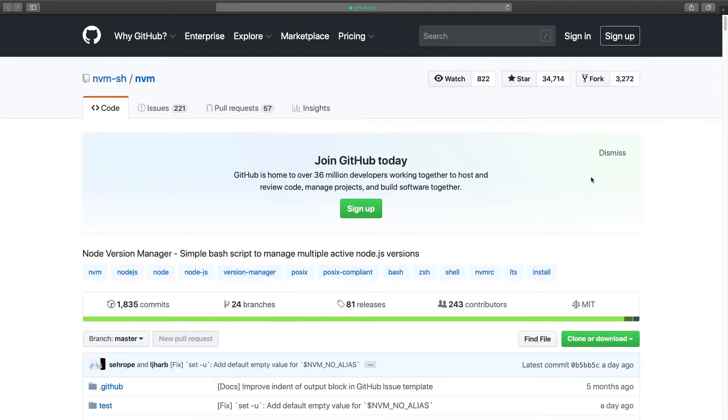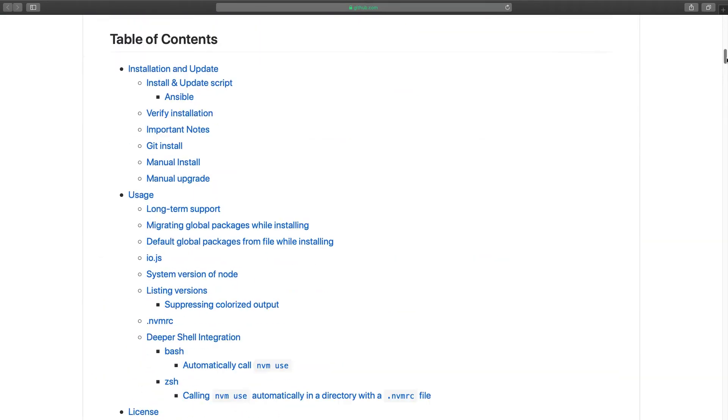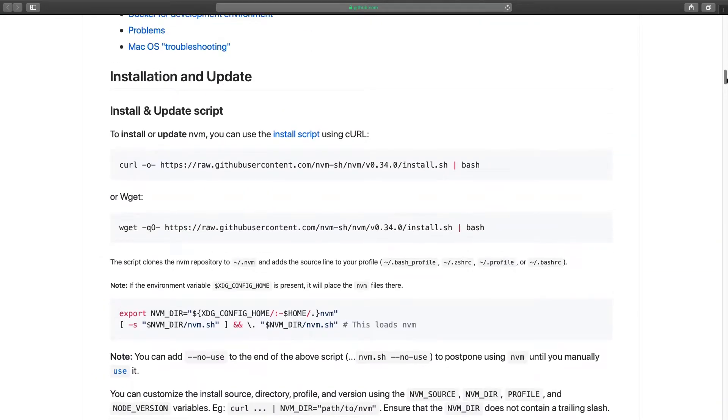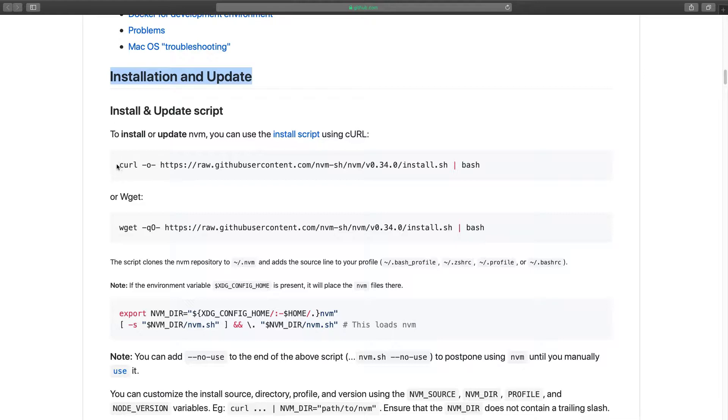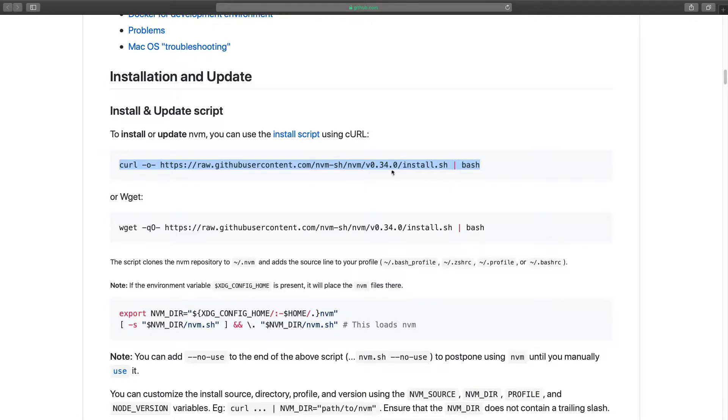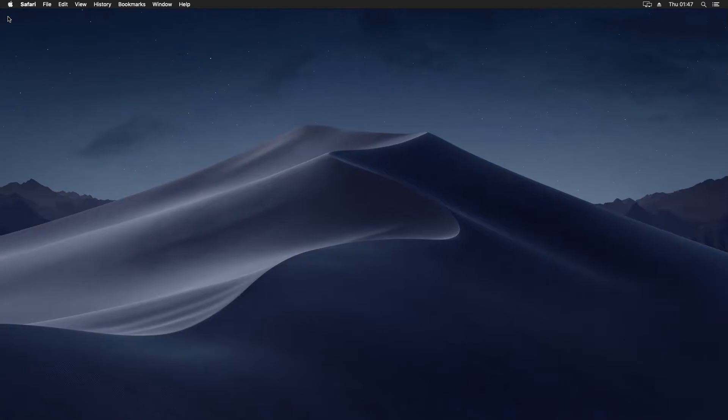We want to scroll down until we get to installation and update. And we want to copy this command. Let's close the browser. Open a terminal.